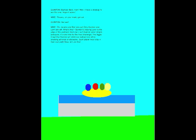We're now down to our final event! Another four-player event! Bumper Balls! I can tell our contestants just got a small surge of adrenaline when I reveal their final event! They know a competition is about to be had! Bumper Balls, huh? Well, I have a strategy to win this one. Hope it works! Players, on your mark, get set! Get wet! Oh, Jerome and Ben are out! Only Quentin and Lin are left! What's this? Quentin's chasing Lin to the edge of the platform! And she's out! Quentin wins!